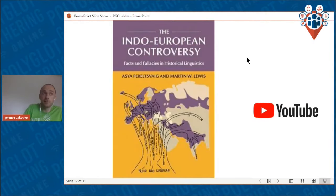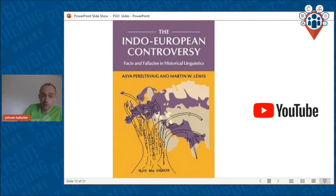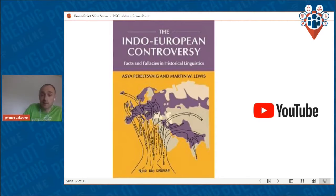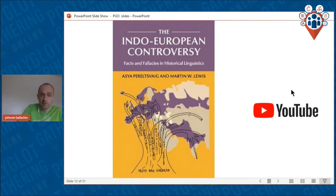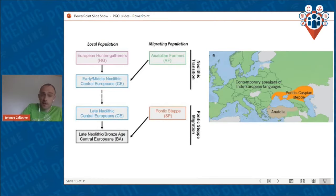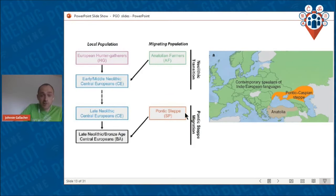There is evidence in support of the Anatolian hypothesis from computational historical linguistics, however I don't accept that evidence. I'd recommend looking up Ask Soerensen Pereilsvig on YouTube, and I should note that computational historical linguistics has also supported the competing steppe hypothesis, which casts some doubt on the methods used. So I am going to reject the Anatolian hypothesis for the spread of Indo-European to Europe, which leads us to the second hypothesis.